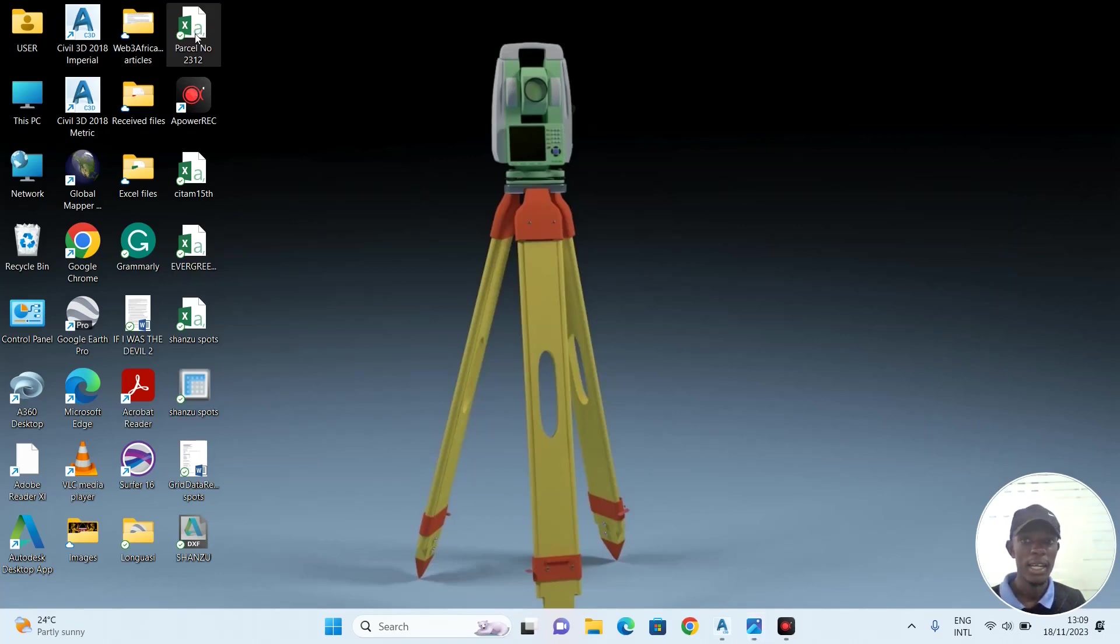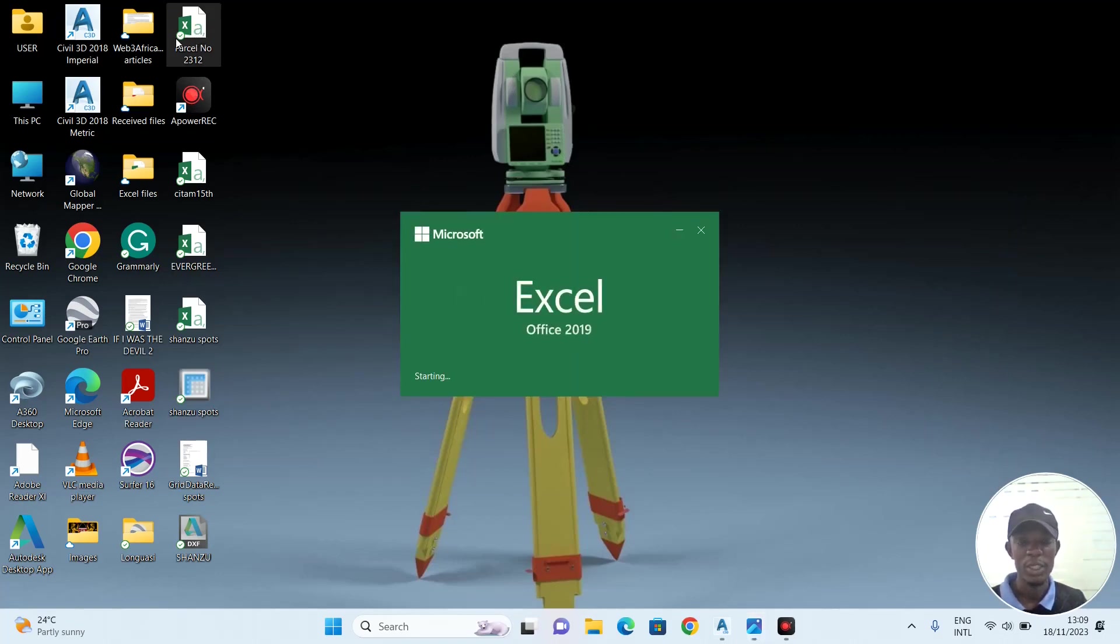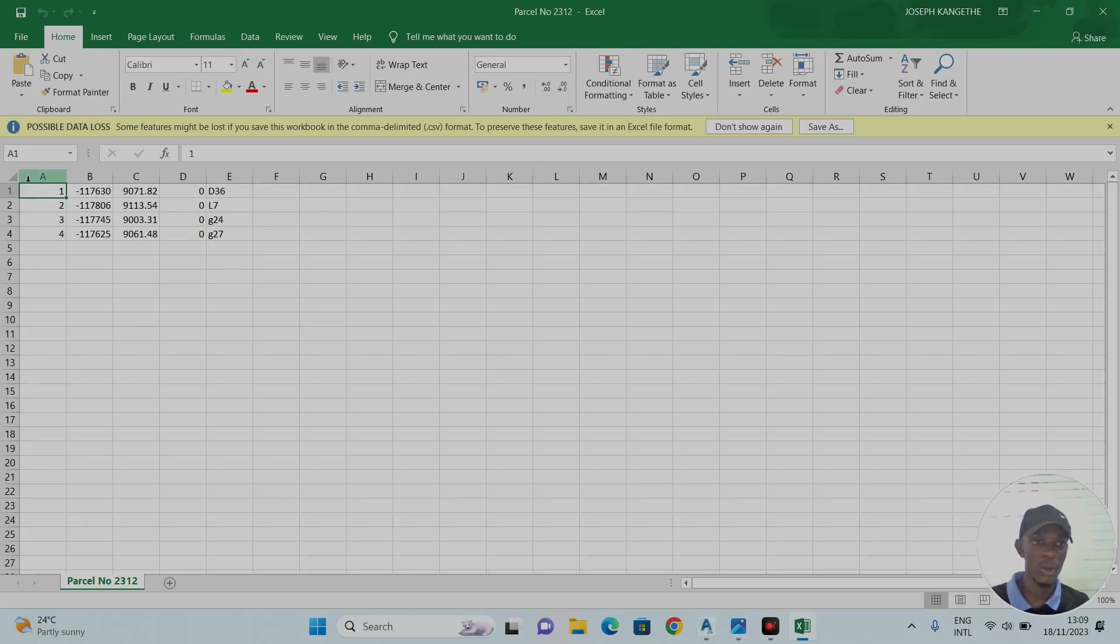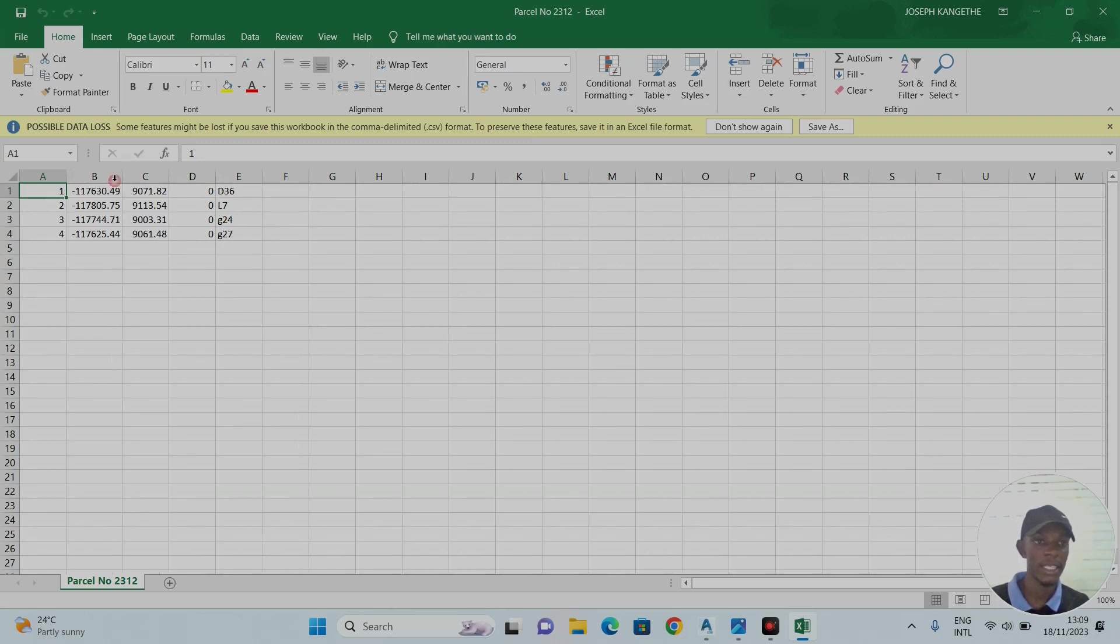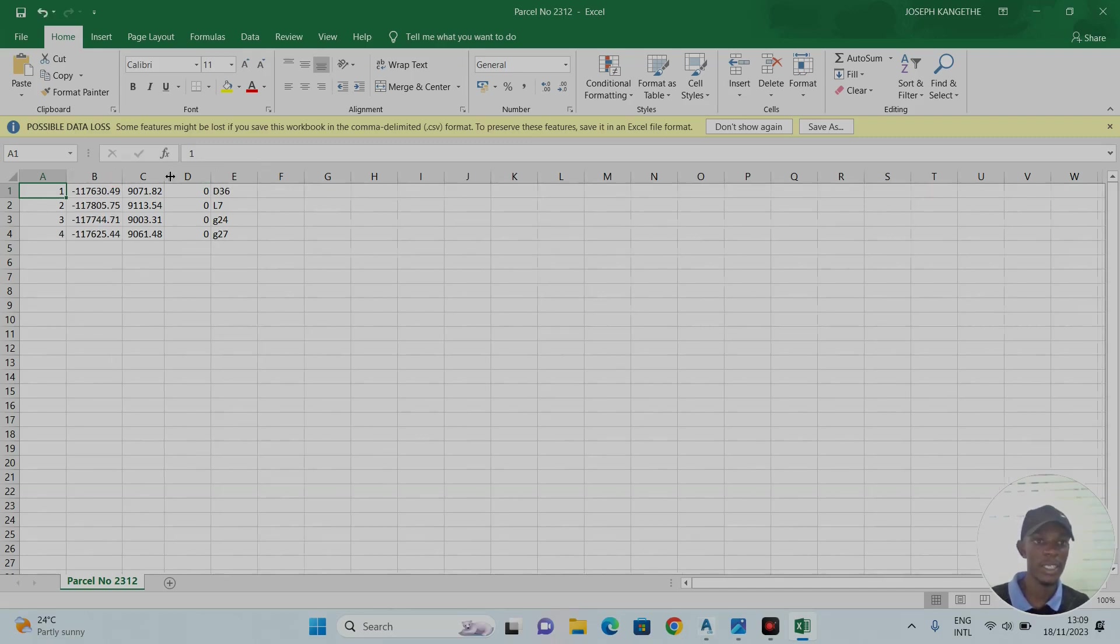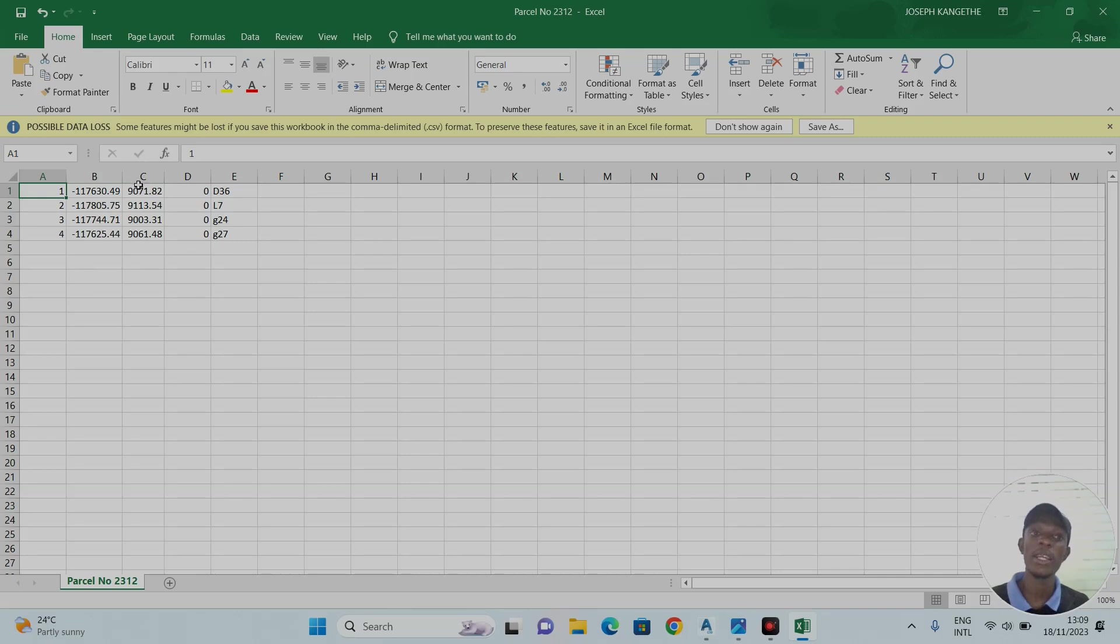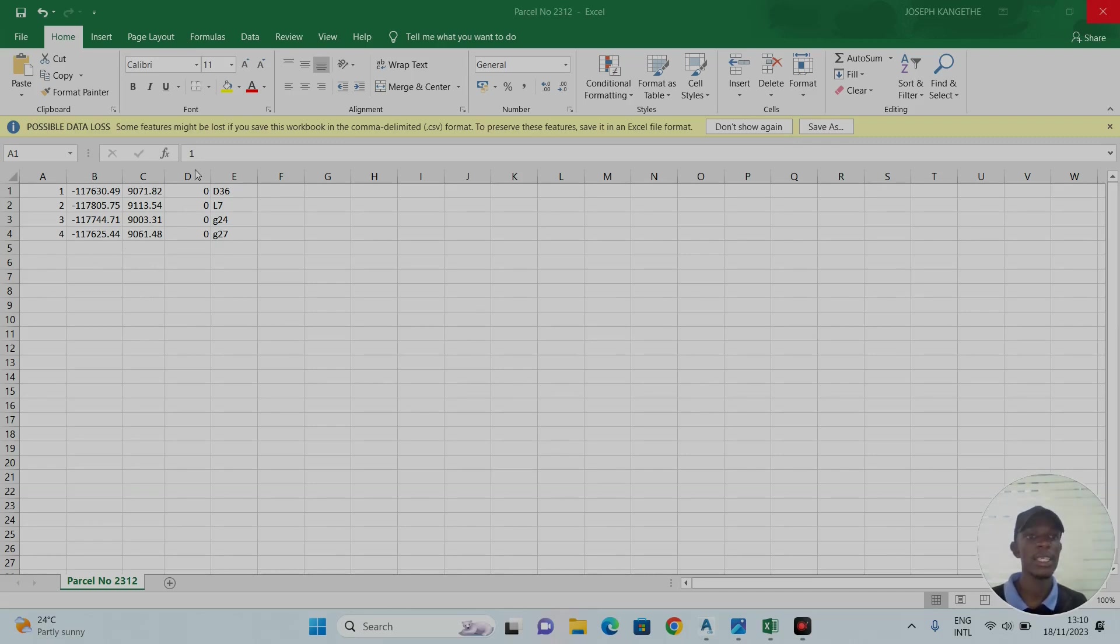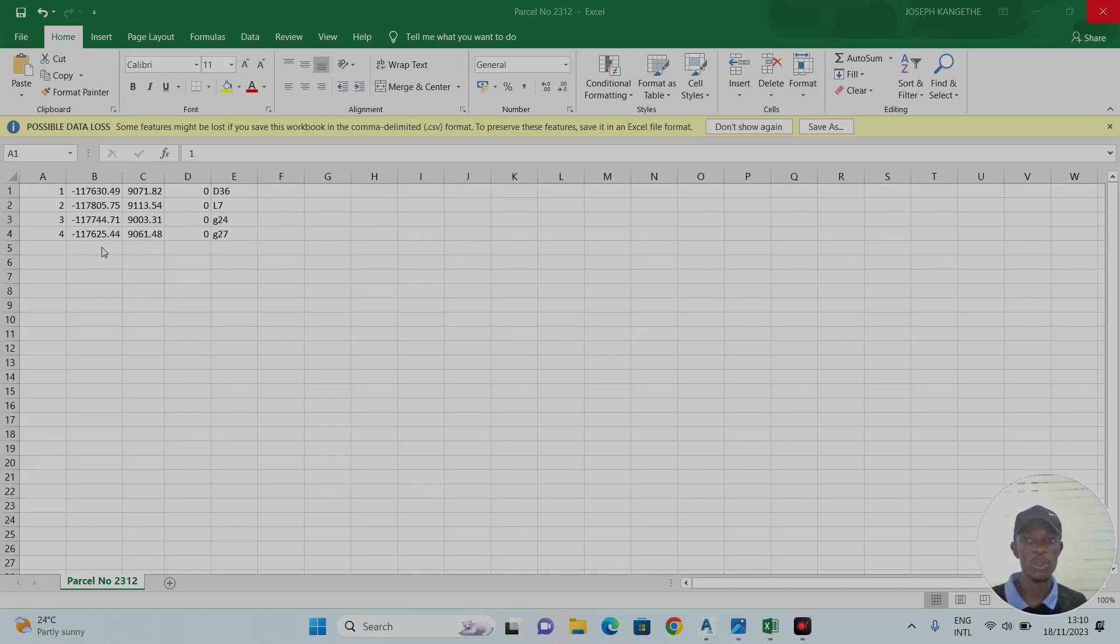Let's open the Excel sheet. For you to import points on AutoCAD Civil 3D, they must be in this order: Point, Northing, Easting, Z to mean height, and Description of the beacon. You can arrange them in formats allowed by CAD. You can use Point, Easting, Northing, Z, and D, but I prefer Point, Northing, Easting, Z, and Description. These are the beacons or points we want to insert on CAD.